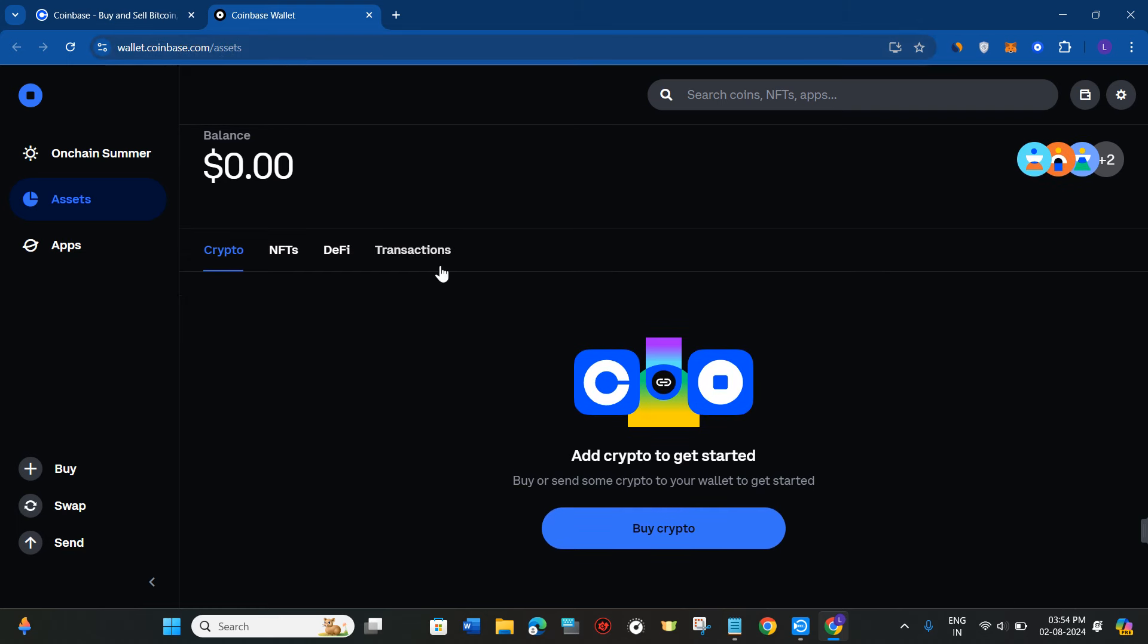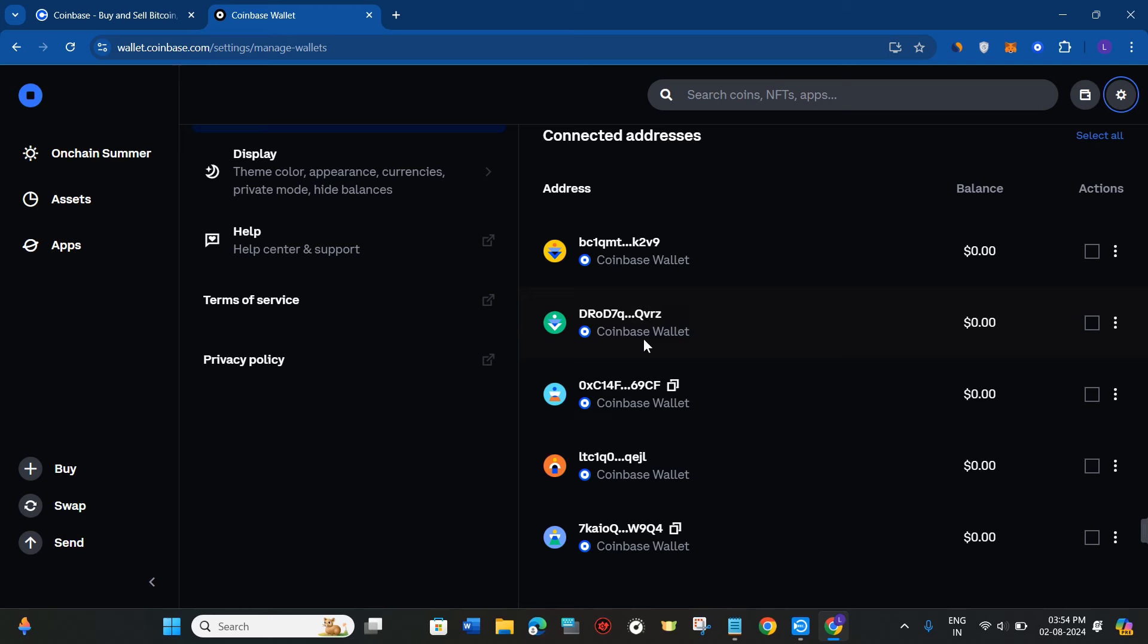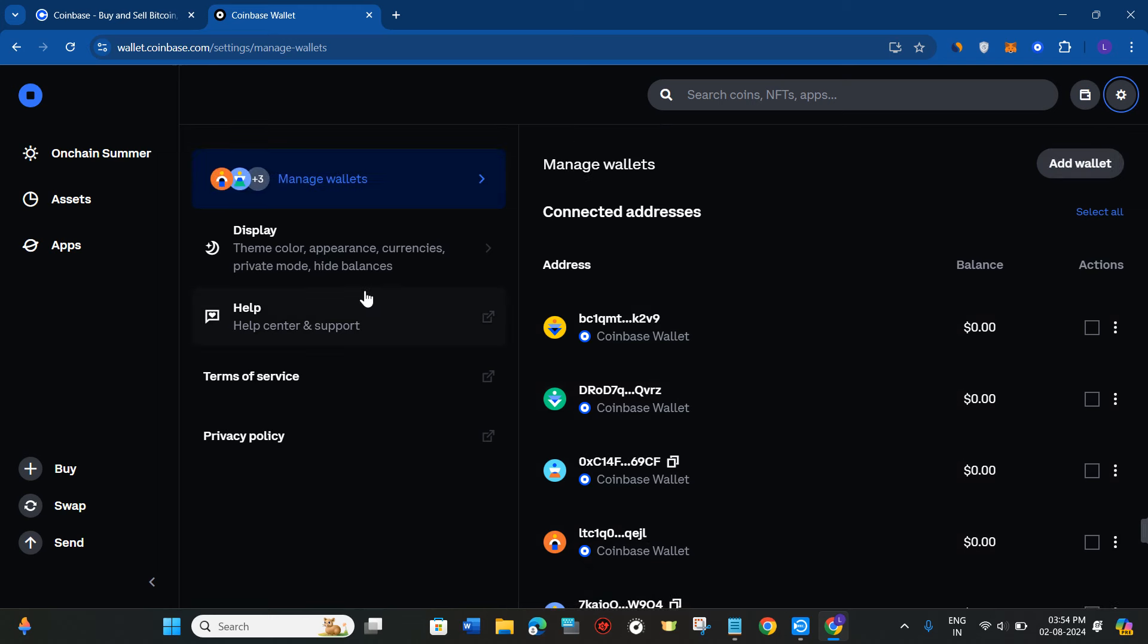After that you need to hover over to the top and click on this gear icon or the settings icon. Once you do this, you will be able to see the contract addresses of various types of coins. Here you will not be able to see any of the options to add custom tokens.